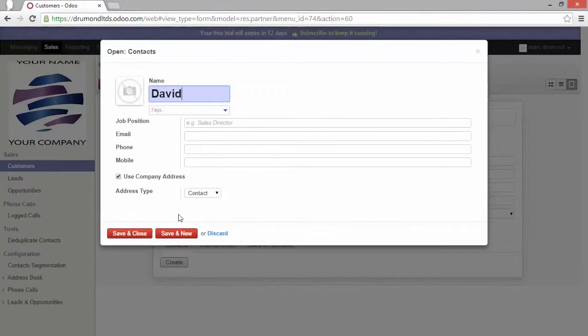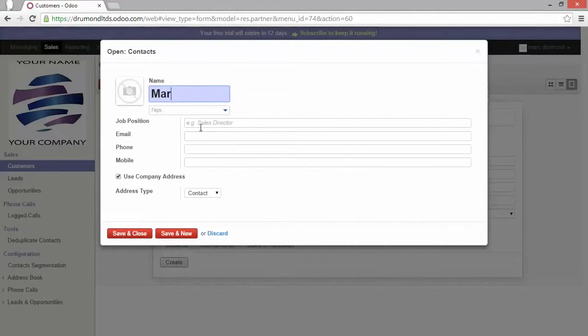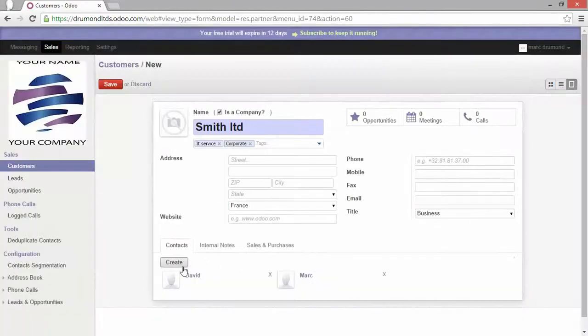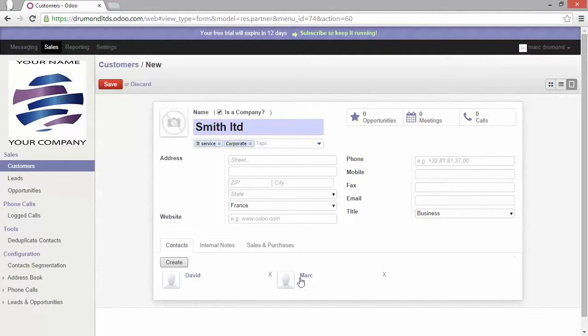I can add more to it. For example, I've said okay, save and new. And I'll enter, for example, Mark. Now I'll save and close. As you can see here, I have two possibilities for one company.